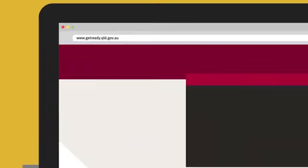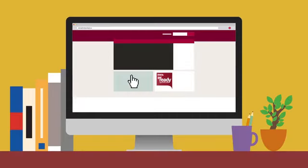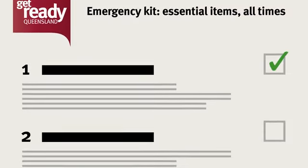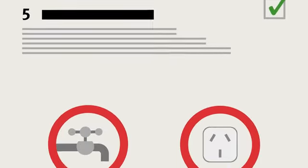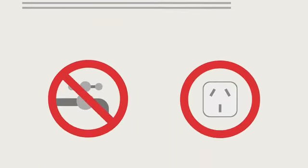She downloaded the Get Ready Emergency Kit, and this gave her a checklist of everything she'd need to survive up to three whole days of severe weather without running water or electricity.